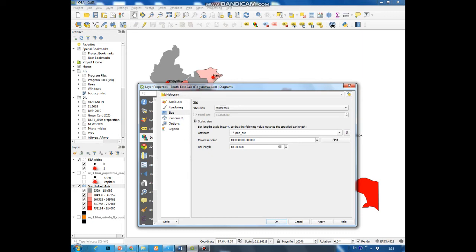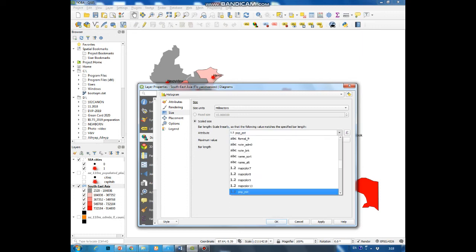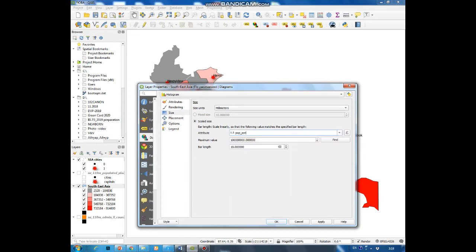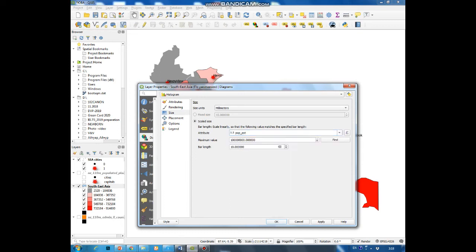In the line attribute select the attribute that we want to estimate, population, and by clicking on the bottom find you can choose the maximum value and bar length.